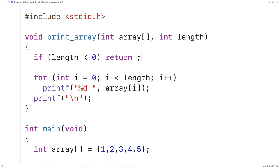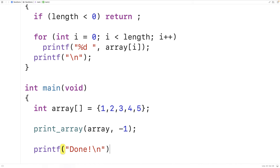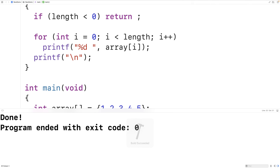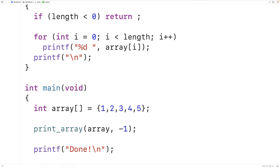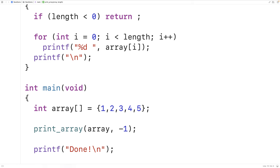After the early return we add printf 'done' so we output that text when the function finishes normally. When we save, compile, and run with length passed as negative one, all we get is 'done' — the array elements are not printed because the return statement stops execution when length is less than zero. To use a return statement inside a void function, all we need is the return keyword followed by a semicolon.